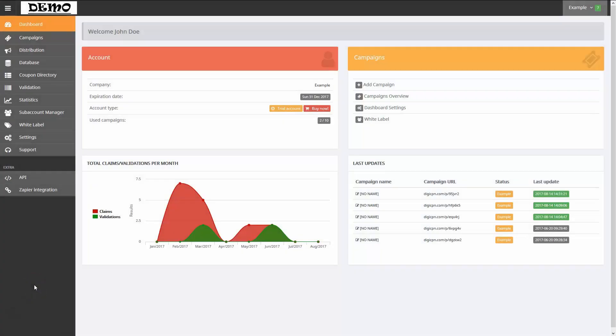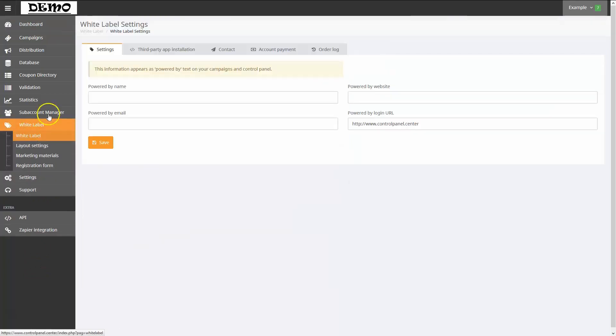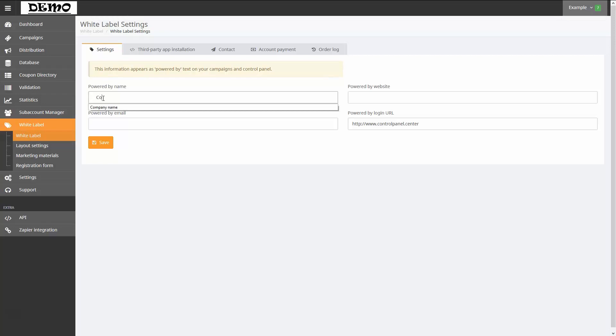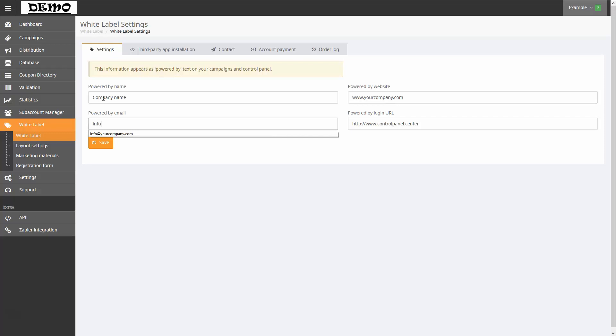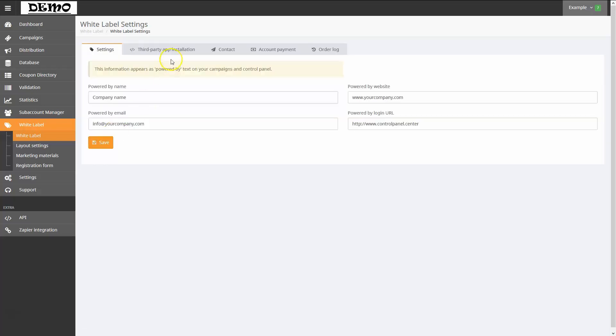From the menu on the left, I'll click White Label and then White Label again. Notice that I can change the values for Powered by Name and Powered by Email, as well as the associated URLs. I'll use a fictitious company called Company Name with a fictitious URL of yourcompany.com and an email address of info@yourcompany.com. I'll click Save to store the information.